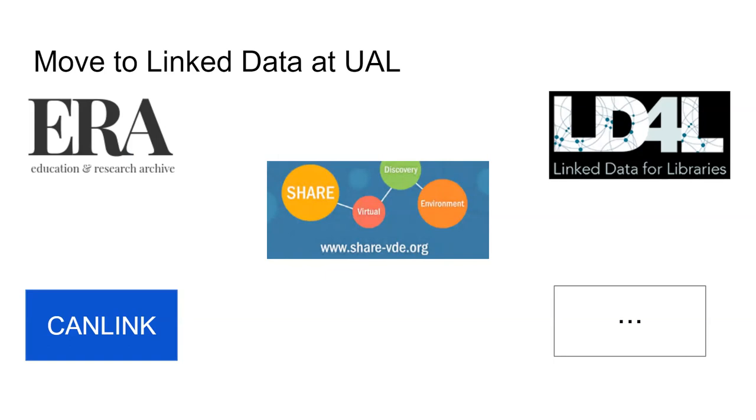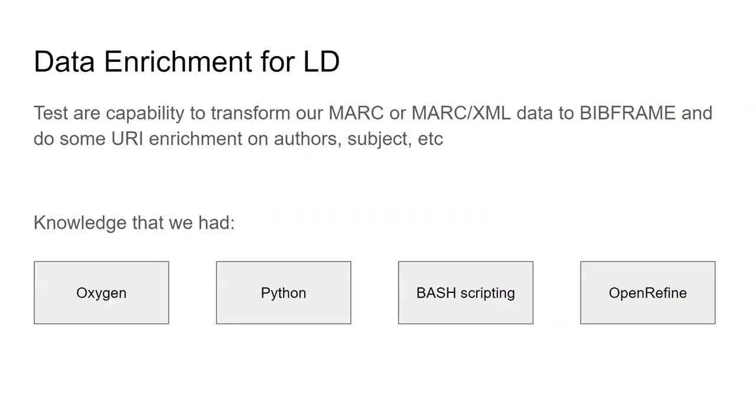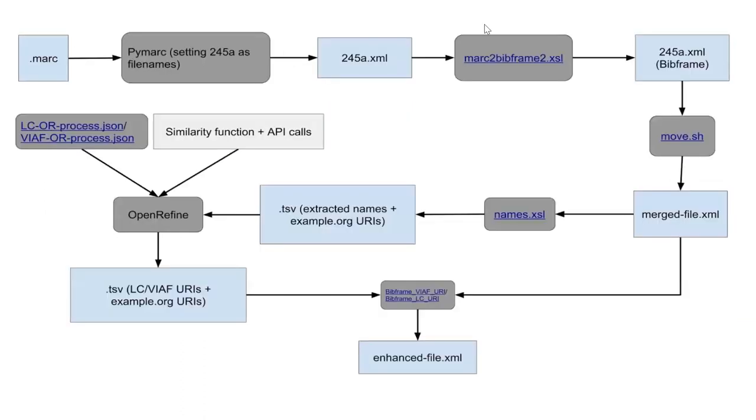While we were working on these and we were part of these initiatives, we said maybe we can do something in-house because we want people to have more familiarity with the linked data and the linked data formats. And this was the knowledge that we had at the time. We had knowledge of XSLT and XML and we had a license for Oxygen software. We had some knowledge of Python. We had knowledge of bash scripting, shell scripting, and also we had access to OpenRefine and knowledge of OpenRefine.